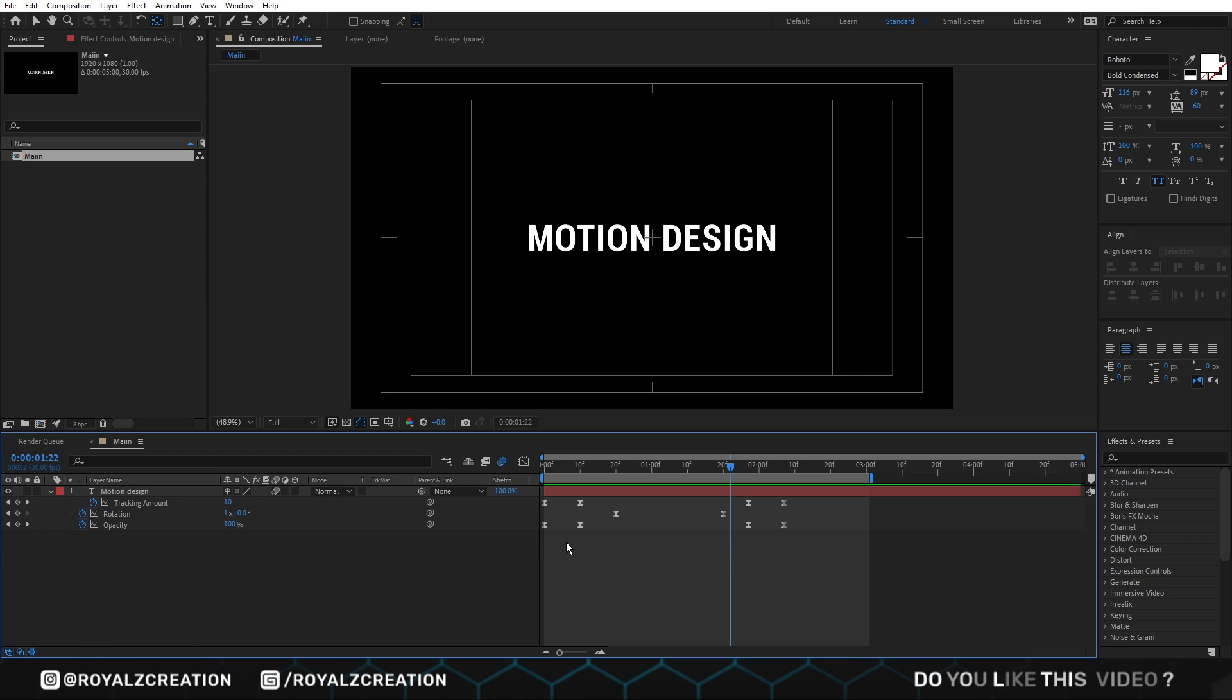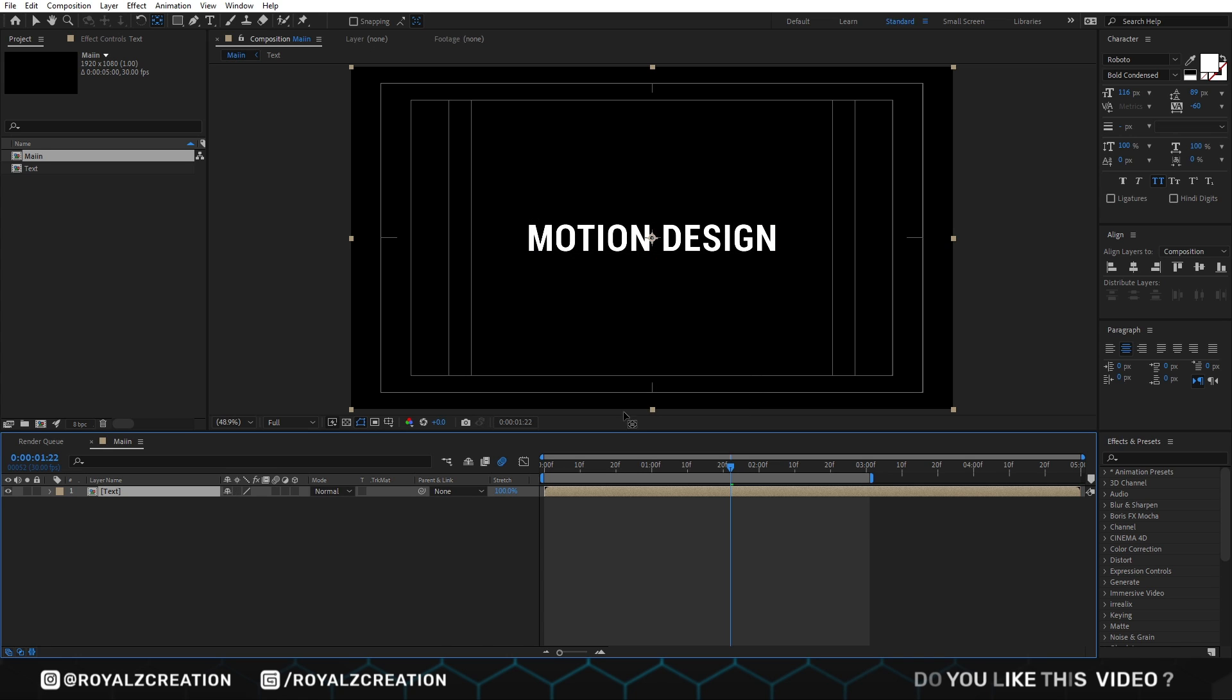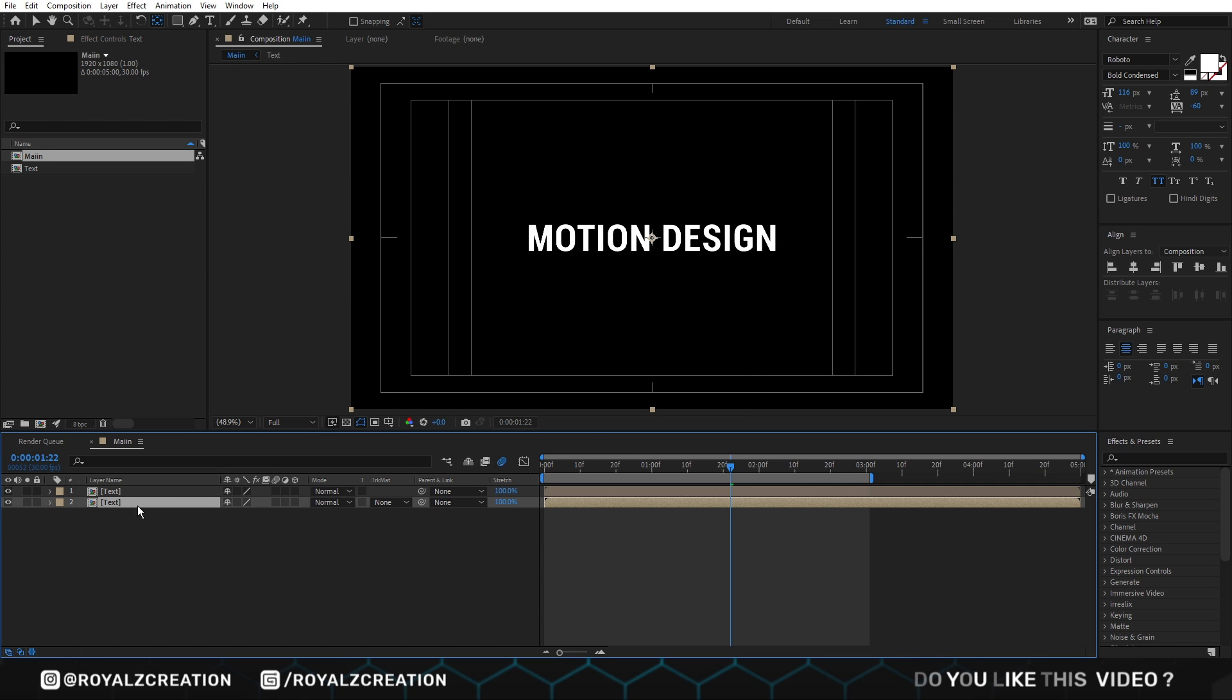Now we will select the text layer and create a pre-compose. We call it text. Now we will duplicate it and add echo effect.